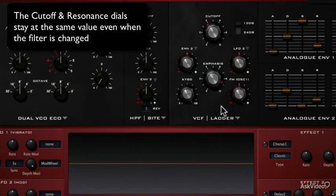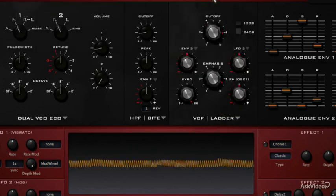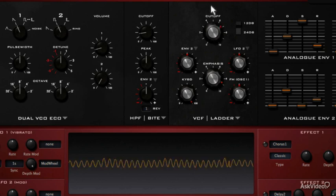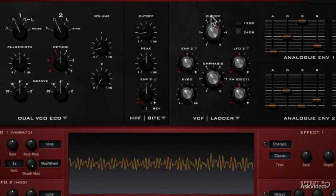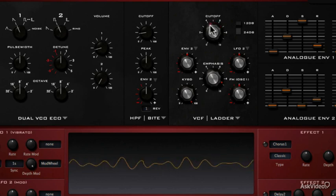The ladder filter, well it just has that very classic sound, which a lot of people will instantly recognize.